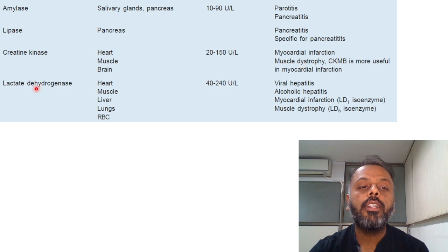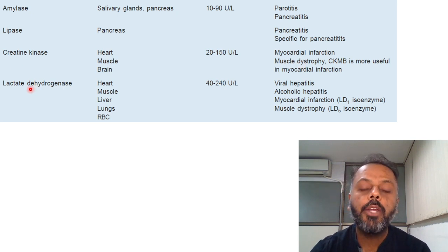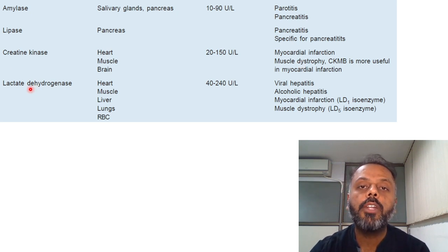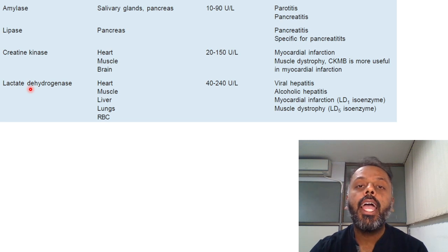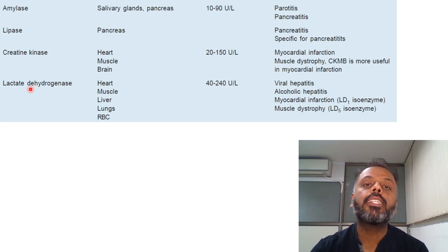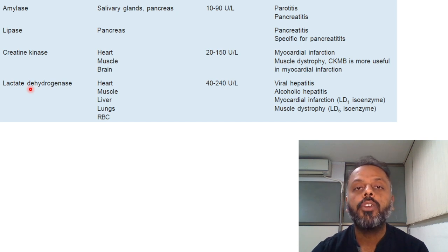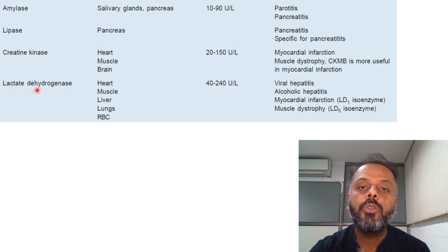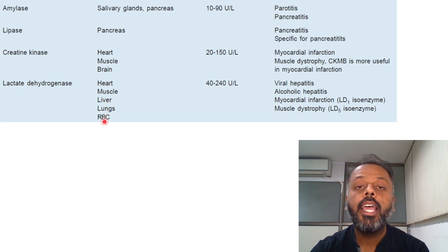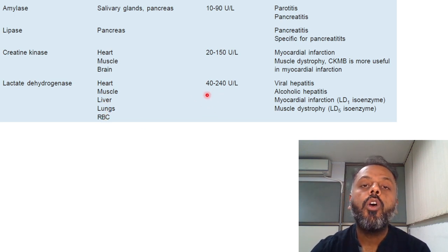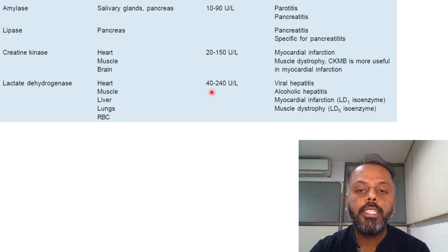Another enzyme is Lactate Dehydrogenase, or LDH. LDH converts pyruvate to lactate and has 5 isoenzymes: LDH1, LDH2, LDH3, LDH4, and LDH5. Sources are heart, muscle, liver, lungs, and RBCs. The normal level is 40 to 240 units per litre.